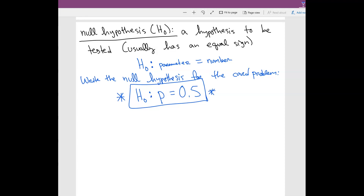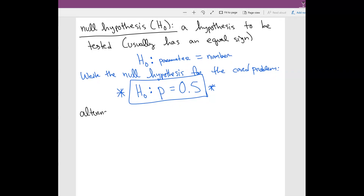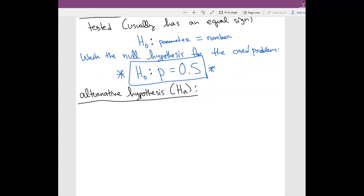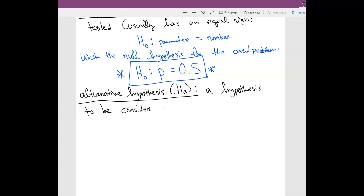You can think of the null hypothesis like a plaintiff — this is what we're trying to test. Is this true or is it not true? Just like we have a plaintiff, we should also have a defendant. So now we're going to have an alternative hypothesis, which we're going to call H-A (Hₐ). Basically, this is a hypothesis to be considered as an alternative to the null.